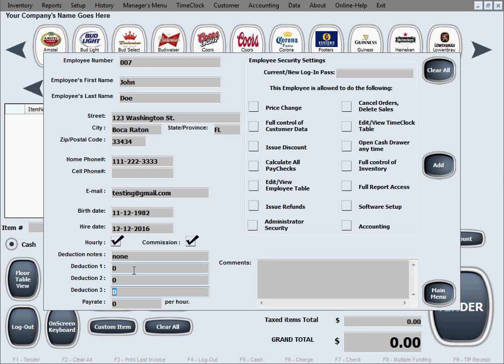You can add something else as needed based on your local government regulations. You write down in here what the deductions are for, so your employee knows why you're taking out these amounts from their paycheck. And in here you just put the pay rate — how much you're paying the employee. Let's say we'll pay this employee $17 per hour.